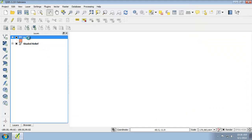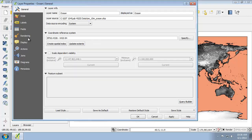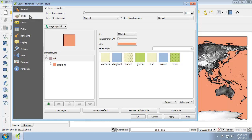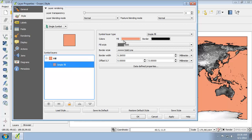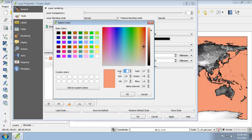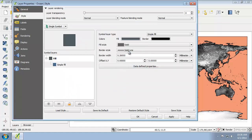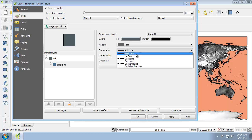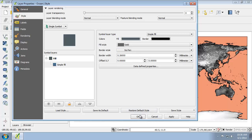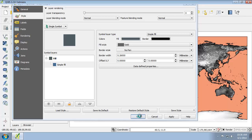Now I'm going to go back into the properties and change the style. I'll click on the style tab, then click on simple fill, and change the fill color to a hue of 195, saturation of 42, and value of 97. Then I'm going to set the border style to no pen, so there's no border on that, and click OK.